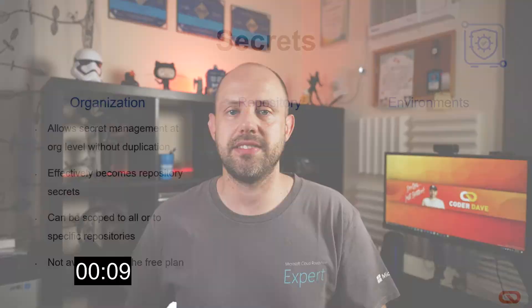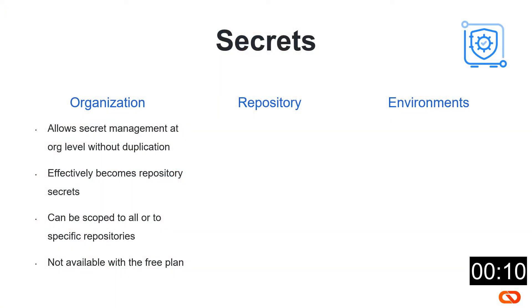First thing we have to say is that there are 3 levels of secrets. We have the secrets at organization level, the secrets at repository level and the ones at environments level. The organization secrets allow you to share secrets to different repositories without the need of duplicating them. They can also be scoped to specific repositories or used in all of them. Remember that this is not available in the free plan.